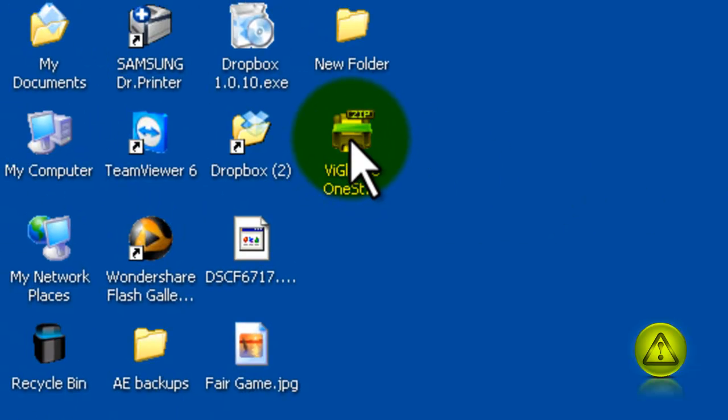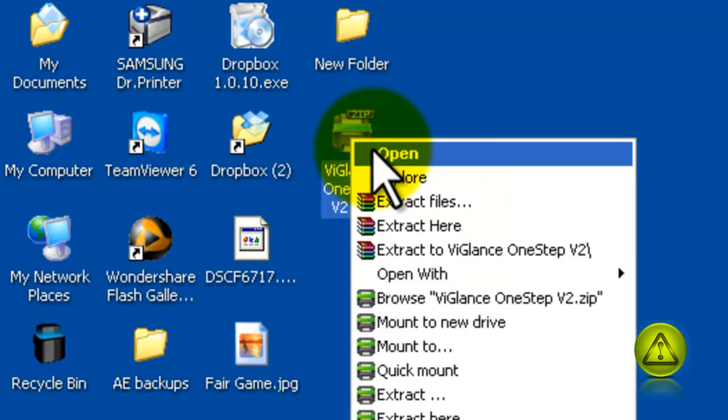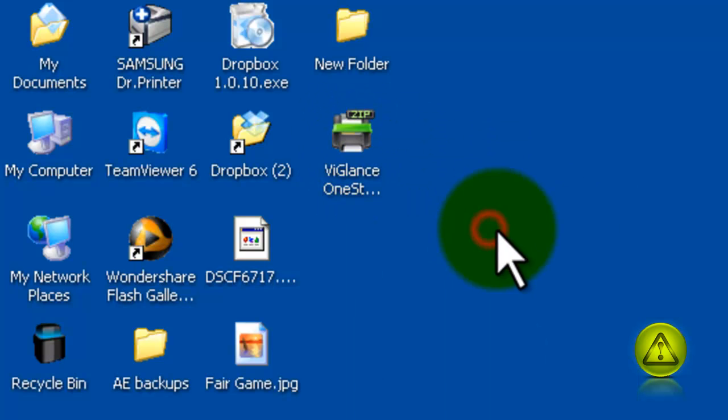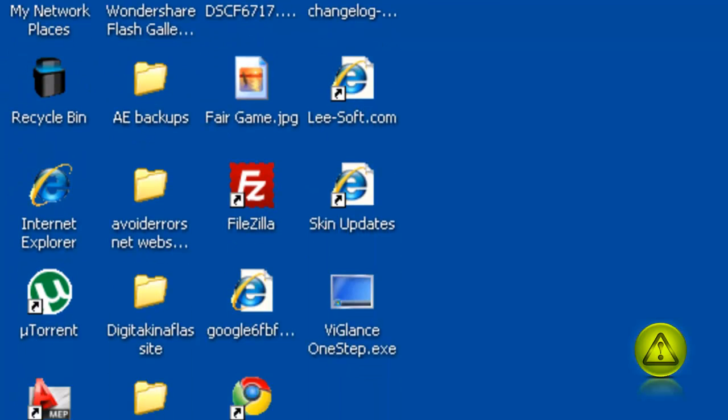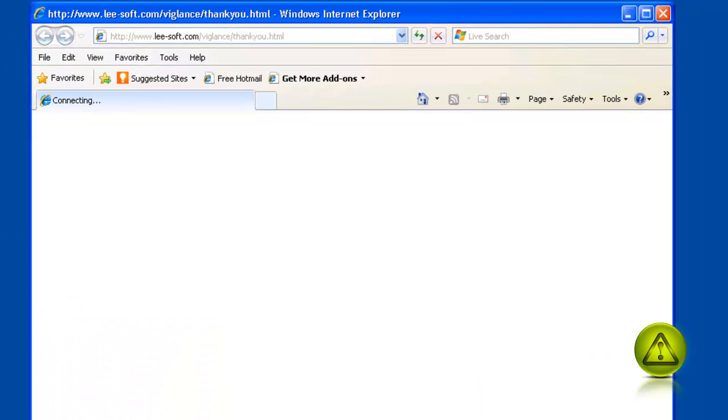Now I have the program here. I'm going to right-click and extract the file here. Here it is. Now I'm just going to run it by double-click.